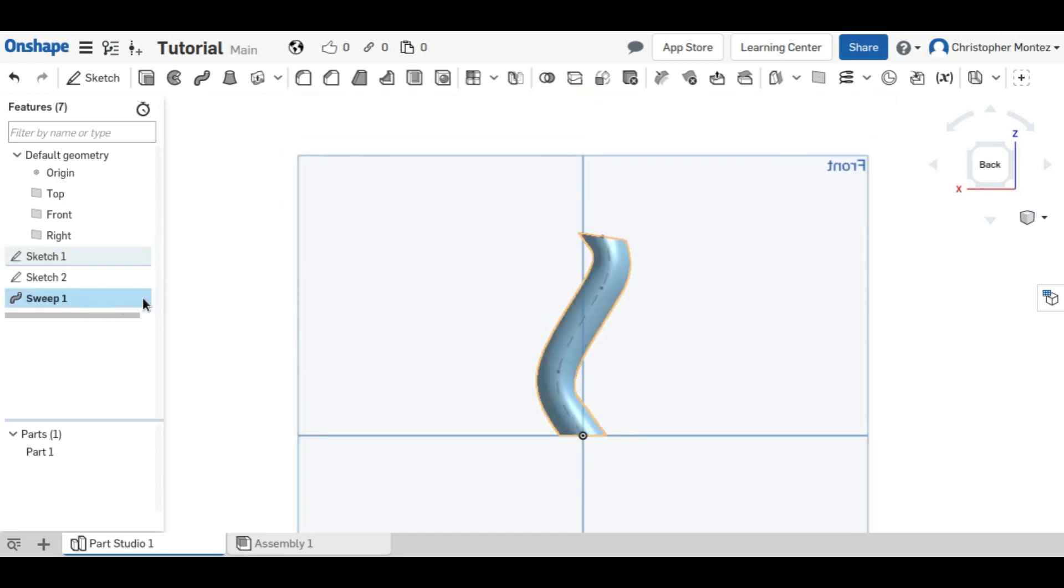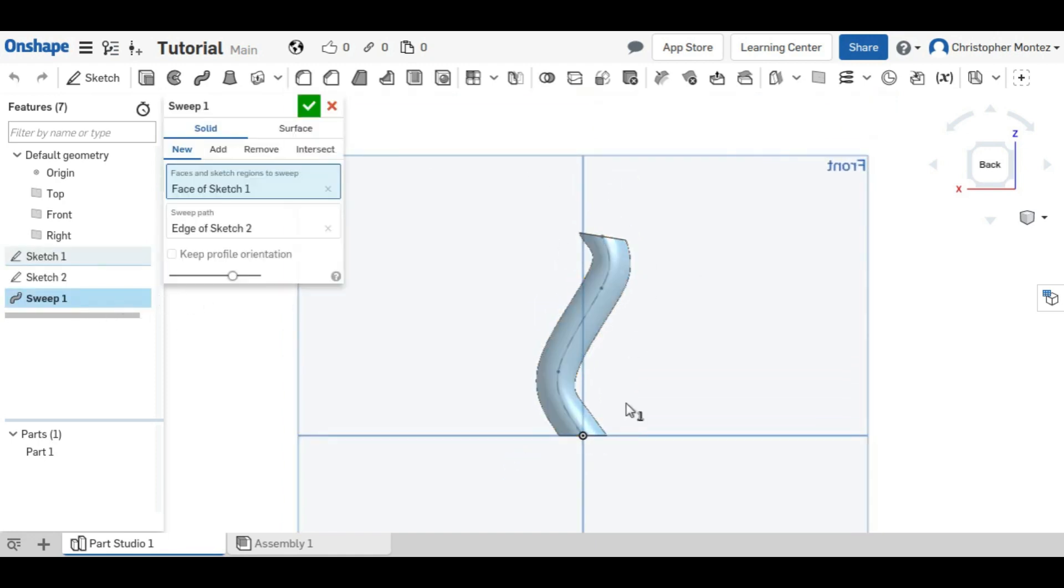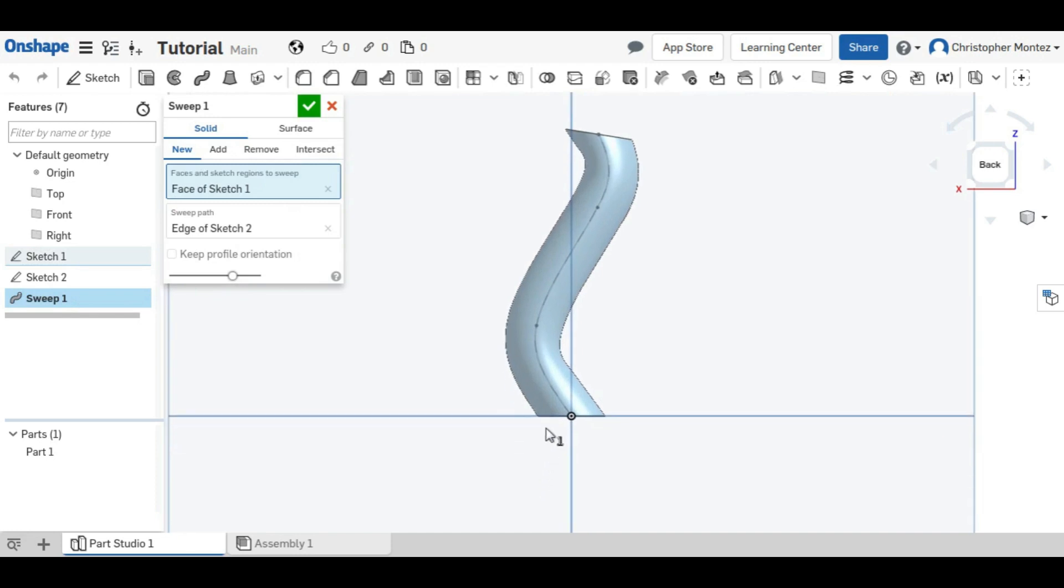So you can also see that whatever angle the beginning of the path is to your profile, that same angle is up at the top, at the end, whenever you are not keeping the profile orientation.